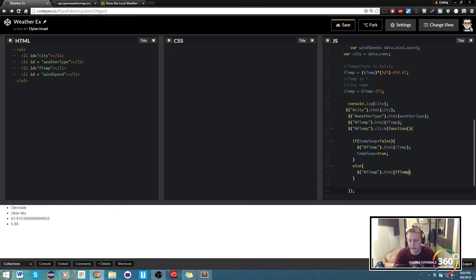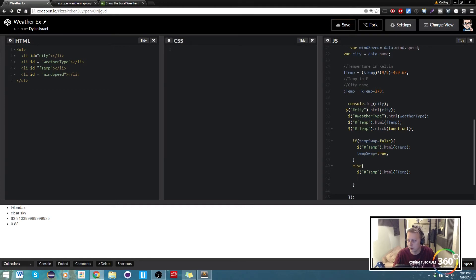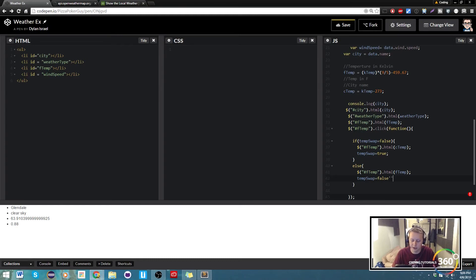So this is going to be when it switches over on the next click essentially. And then in this case we're going to set it back, temp swap is equal to false, and this is so that we can keep switching back and forth between.